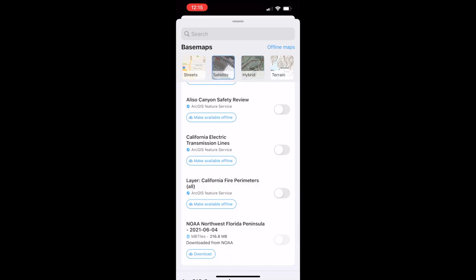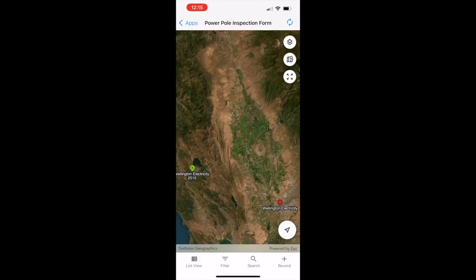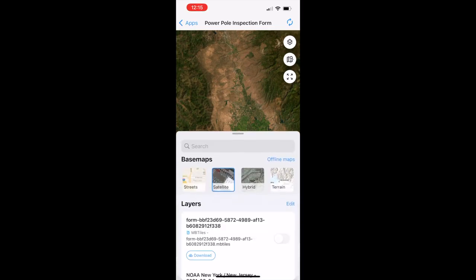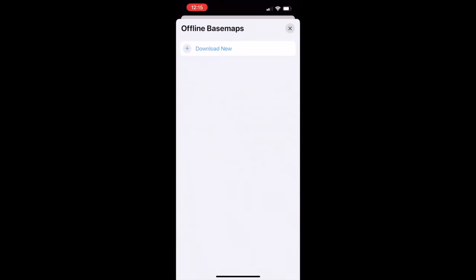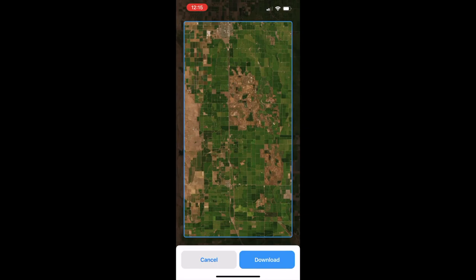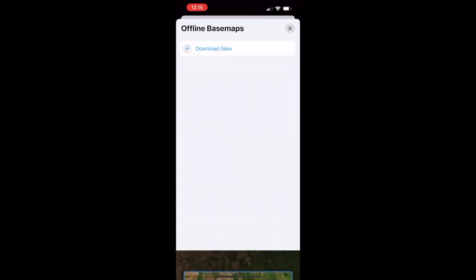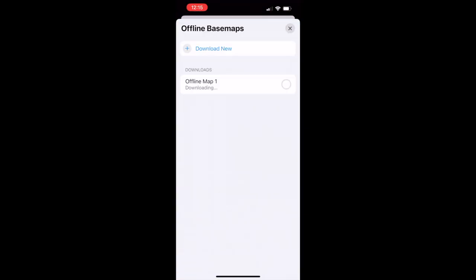We've been talking about layers, and you've probably noticed that we can make those layers available offline. But the same is true for base maps. If we select an area that we'd like to have available offline, we can download it easily, so that base map is always available.